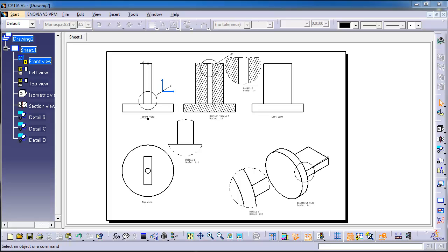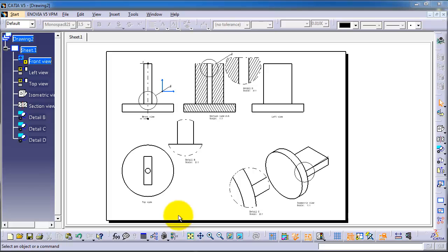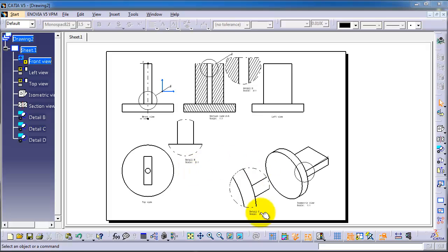In this tutorial on drawing in CATIA, we're going to focus on the different properties windows. Each single part or feature has its own properties window — they are not all the same. For example, in this drawing sheet we have the detail view, the cross-section view, center lines, and many other things as well.